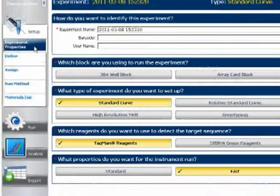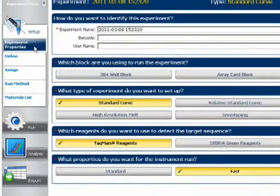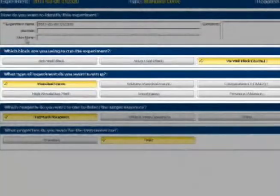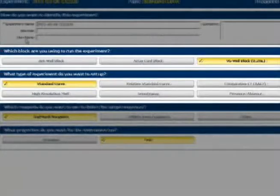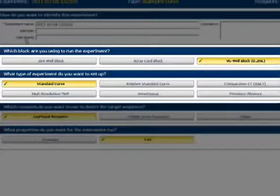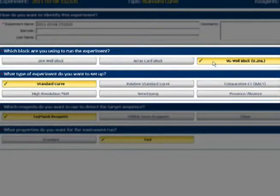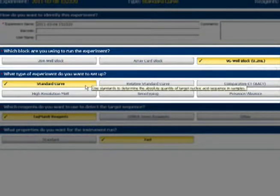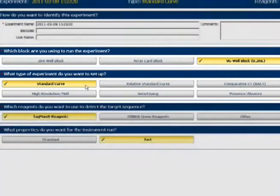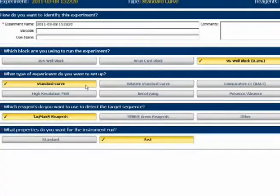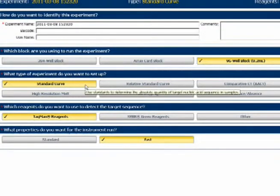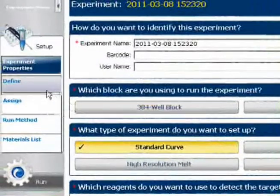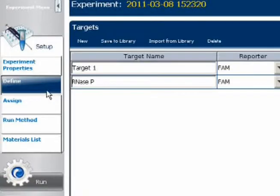One quick note about experiment properties. When you do this kind of copy and paste, make sure that the first two choices on this page, the block size and the experiment type, correspond between the two files. And remember, once you transfer all the well information you'd like, you're free to manually alter the new file as you please before starting it.